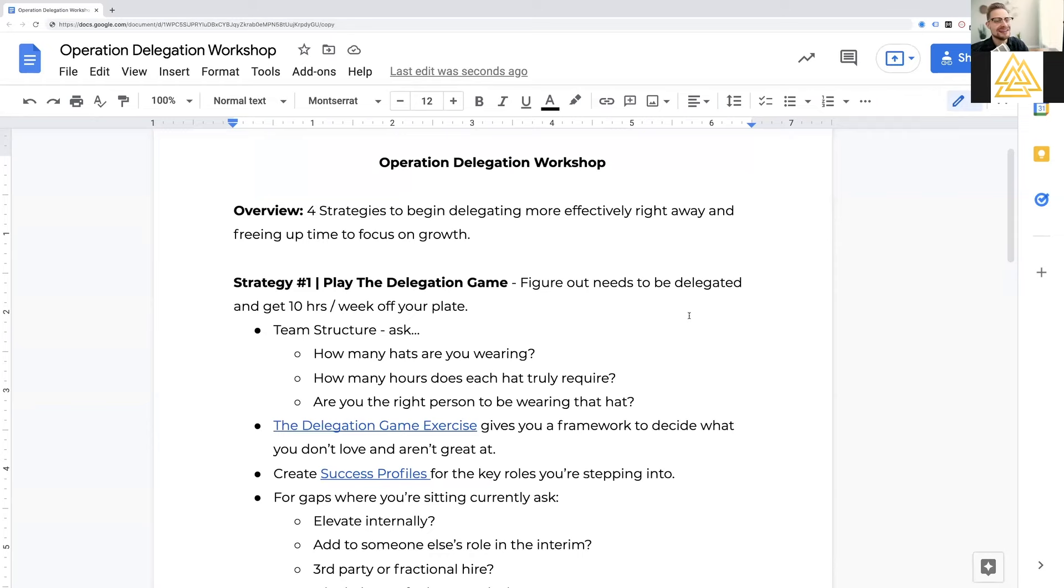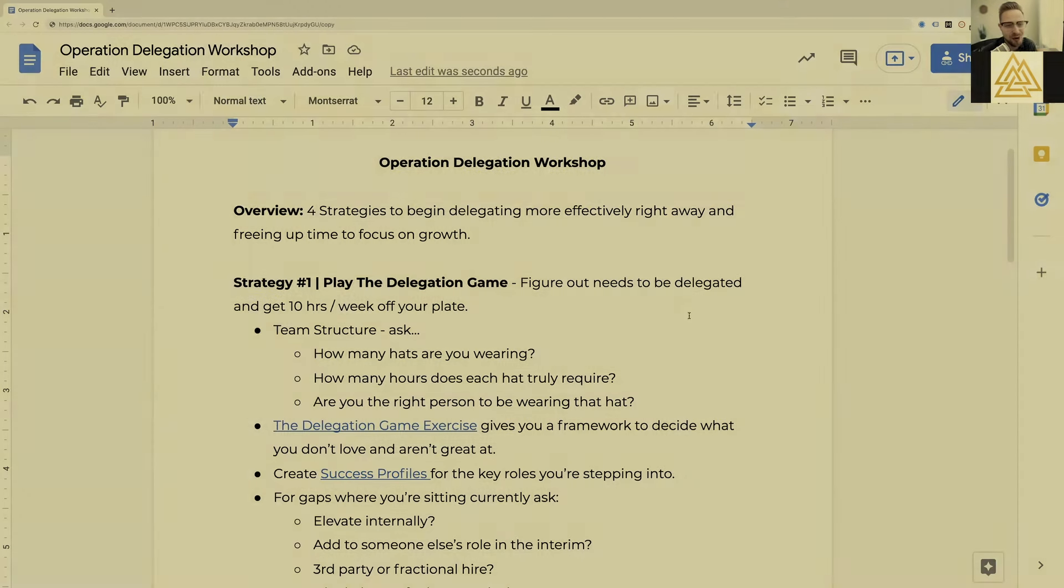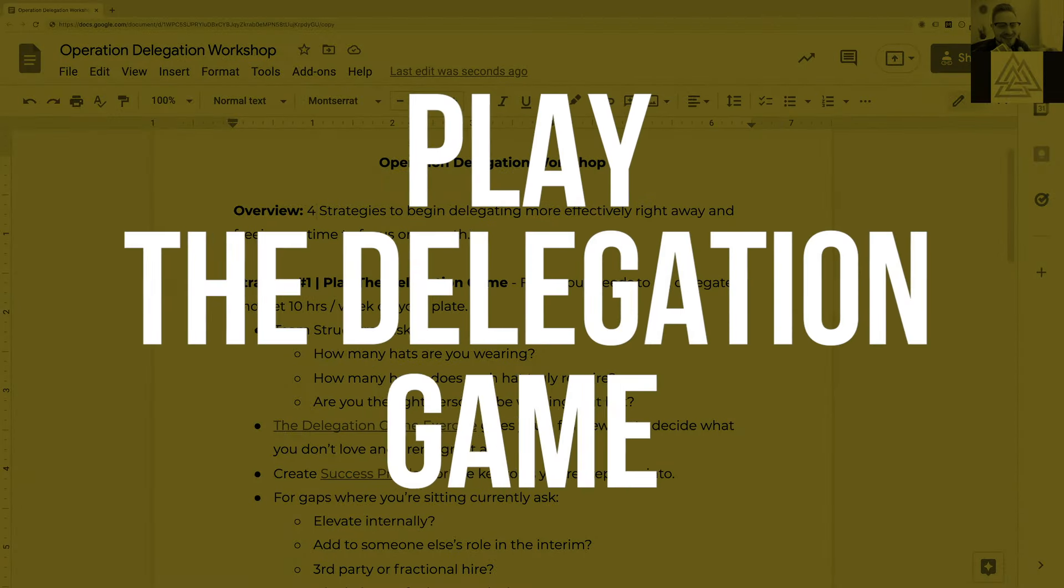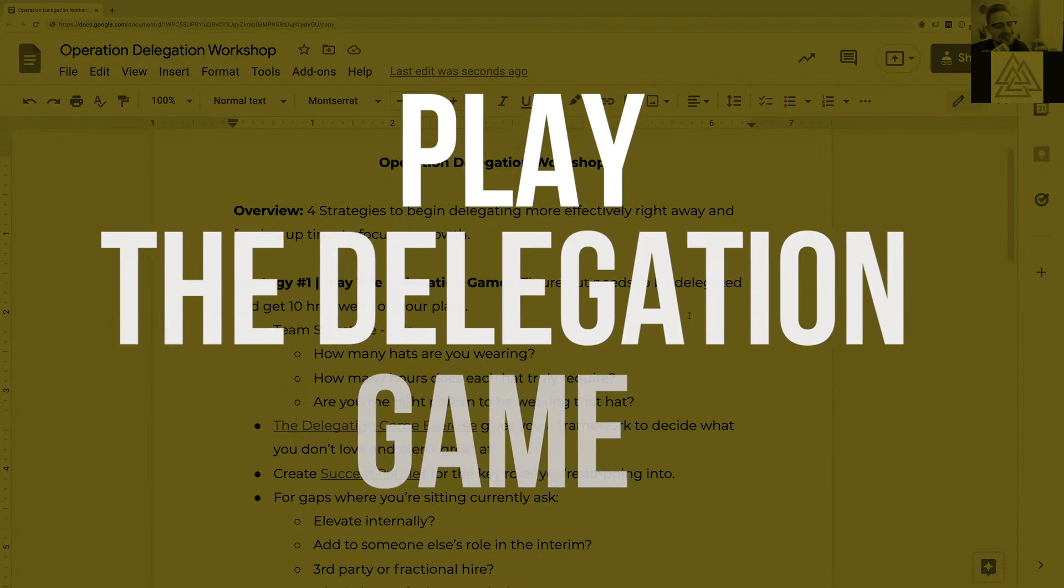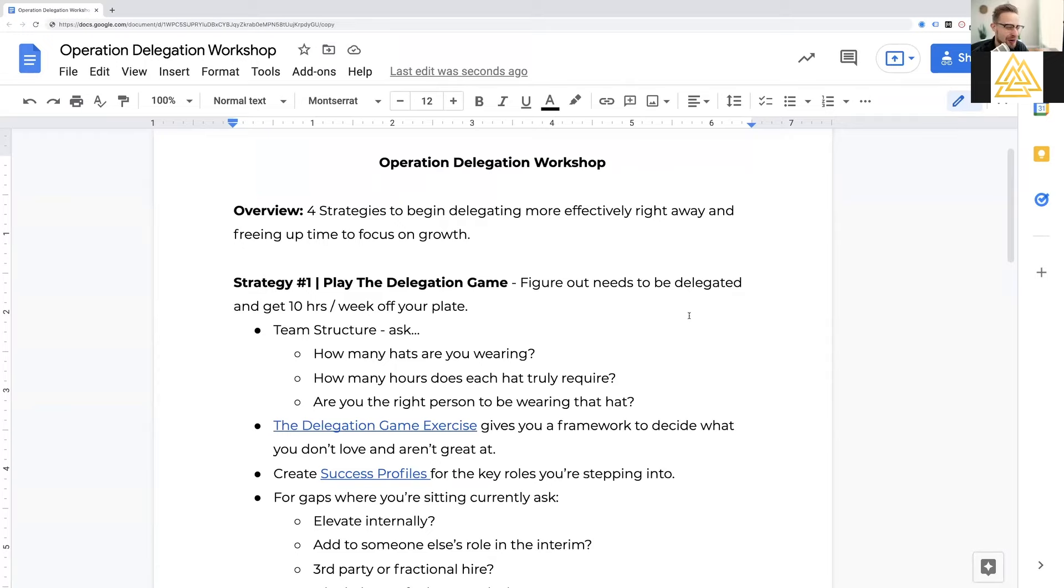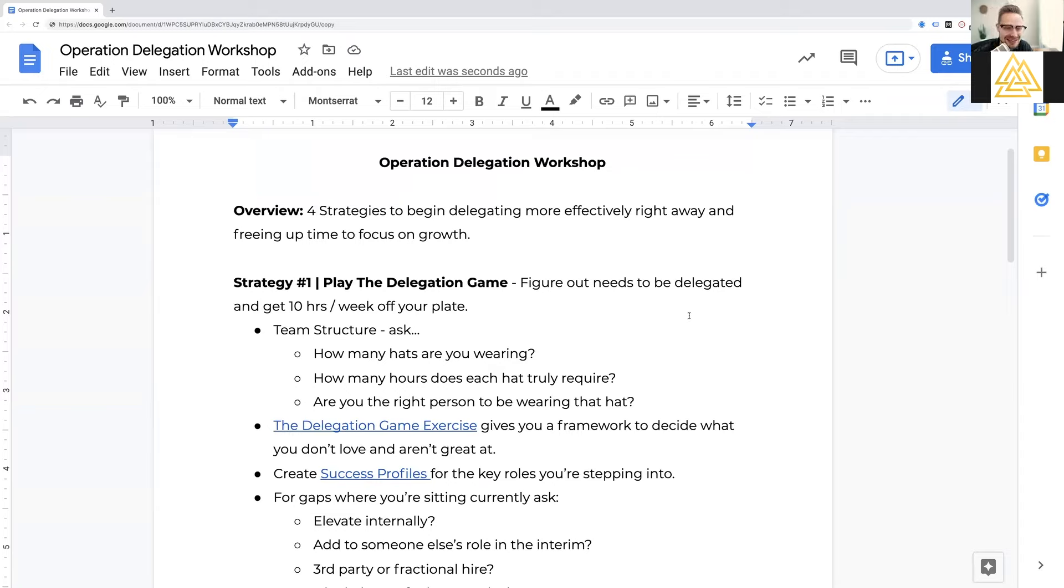Because we've all done that before. We've delegated a task or a project and then somebody screwed it up and it ended back in your lap, sometimes worse than you left it. And so what we want to do is talk through some strategies today on how to avoid that and focus on growth. So without further ado, let's dive in.